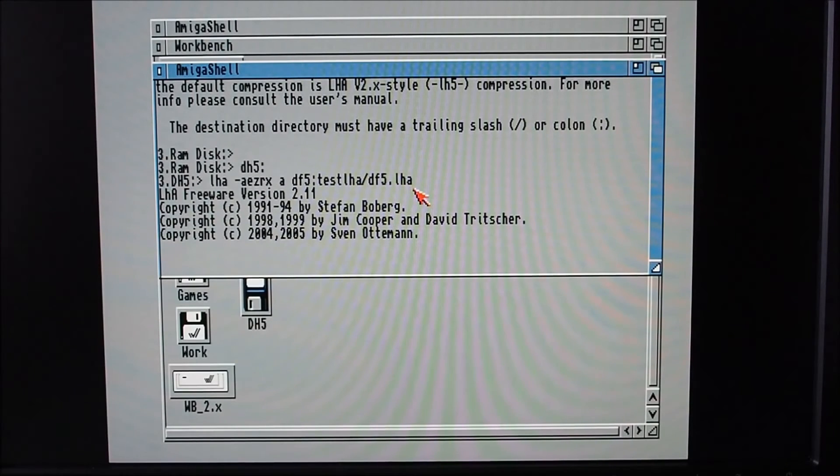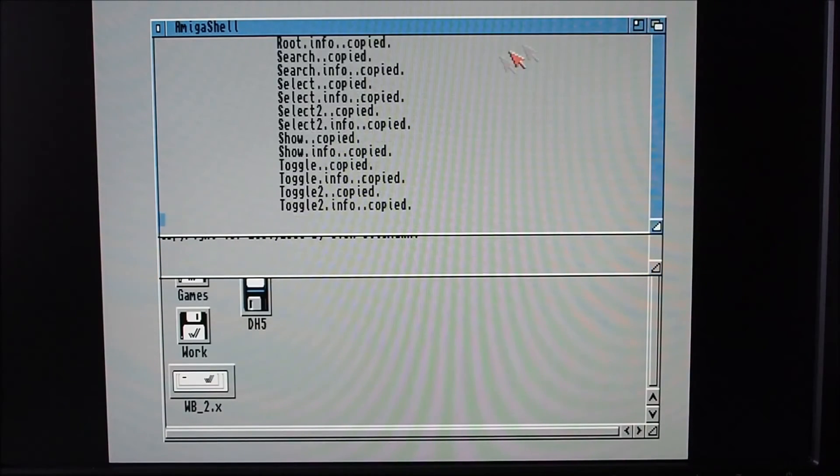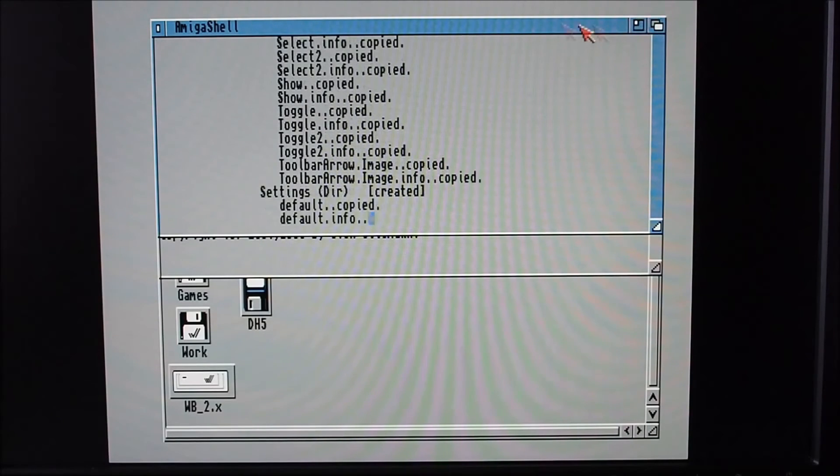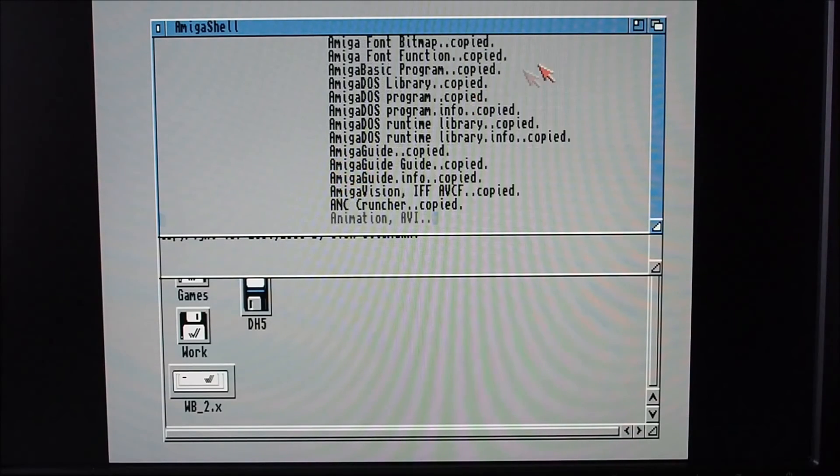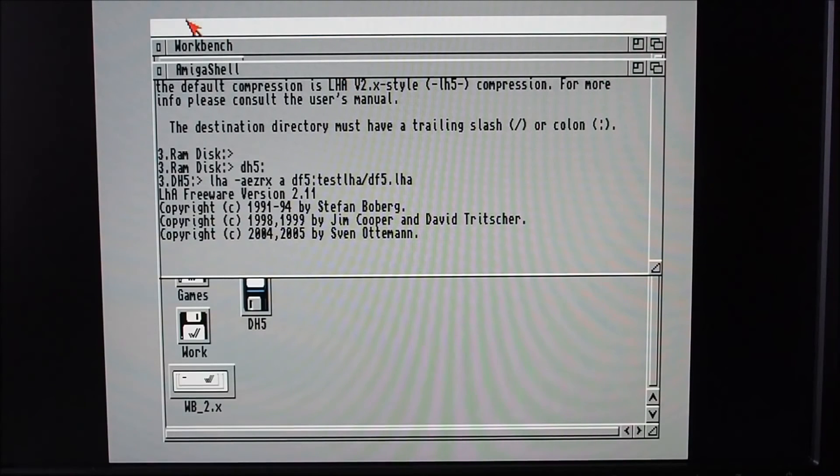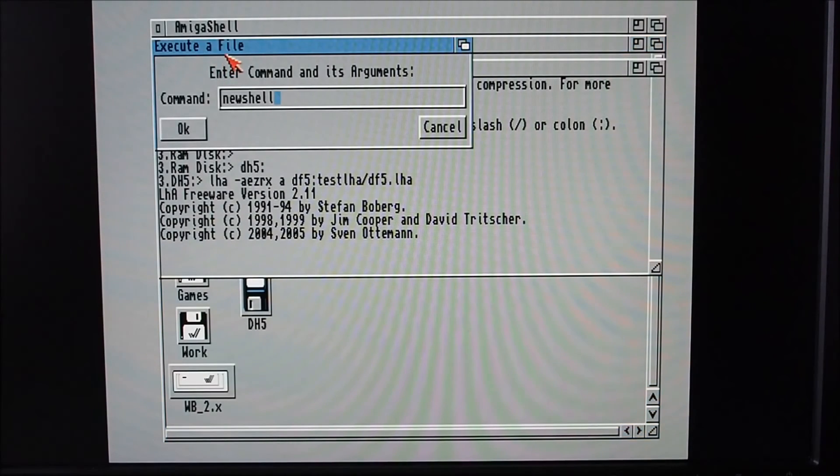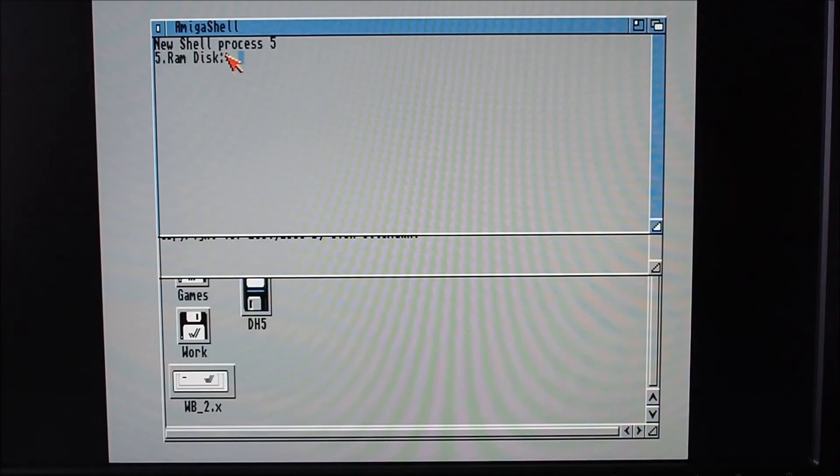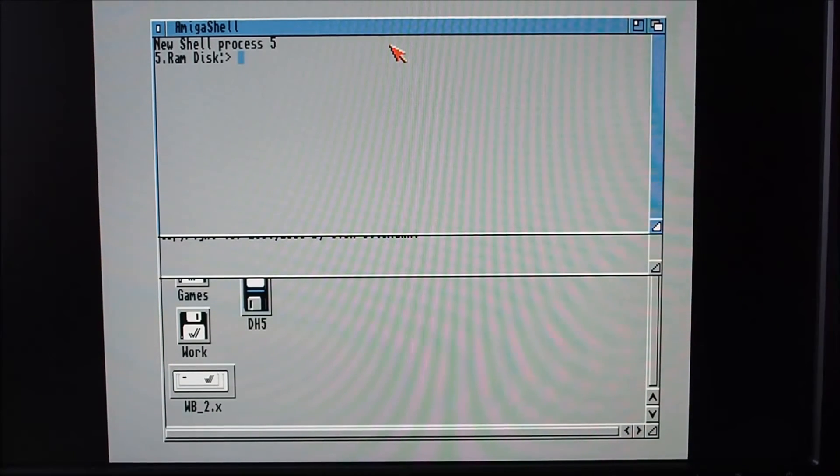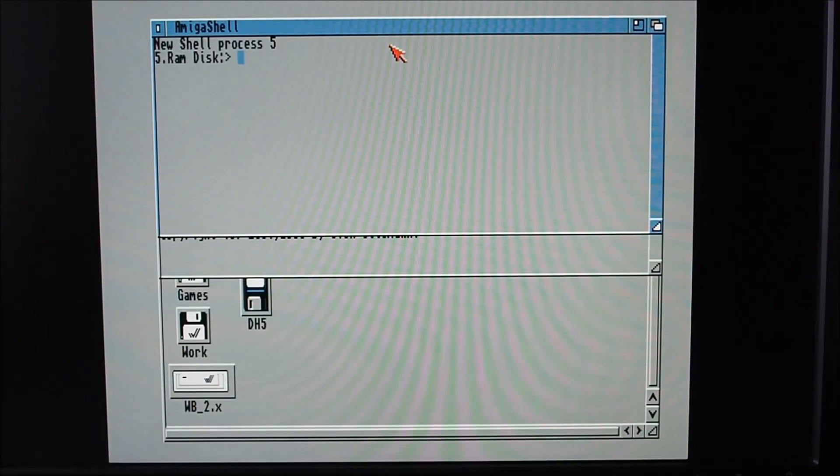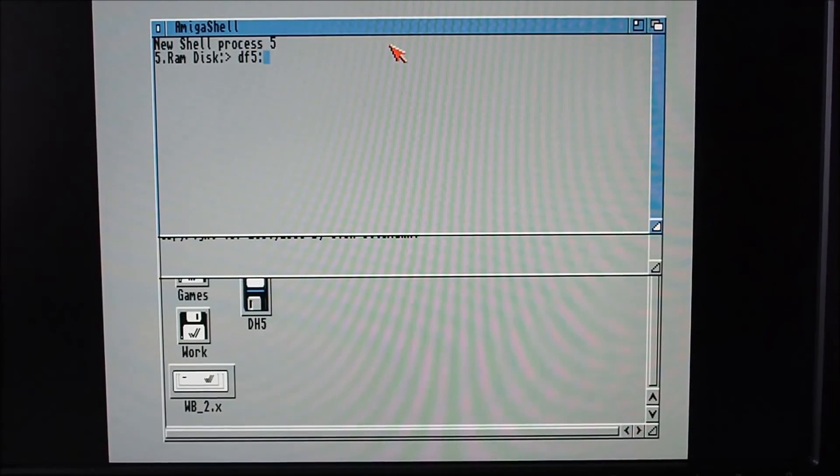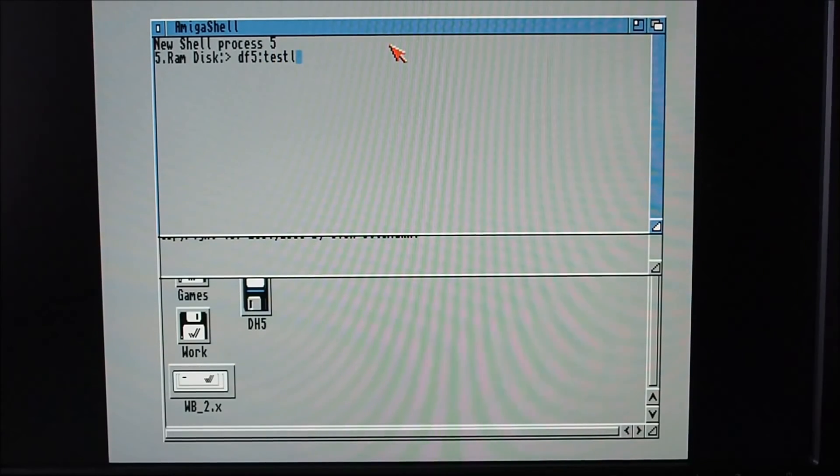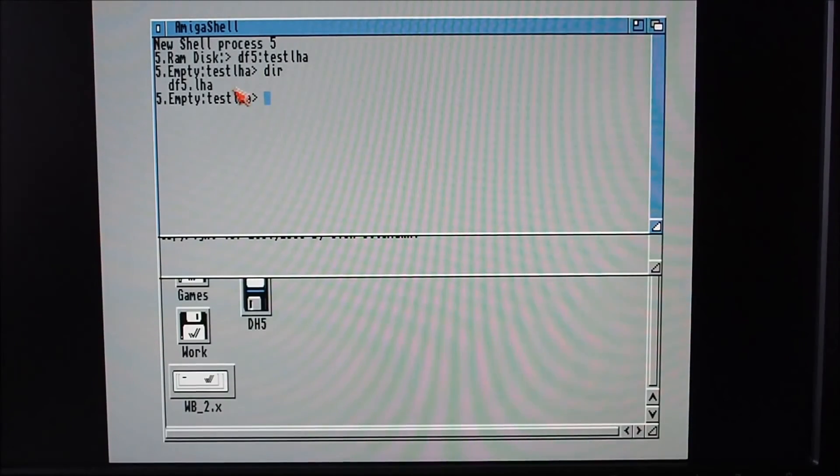Easy as that. And when you want to decompress, it's really just a matter of - that's still copying to the zip just there - it's really a matter of this command here. You would probably go to where the disk where the LHA actually is, the compressed file.